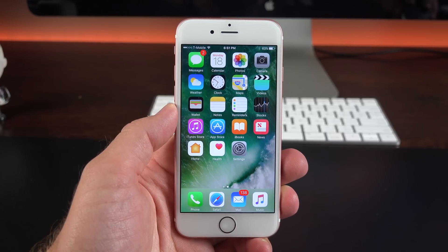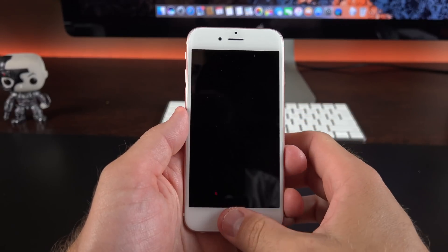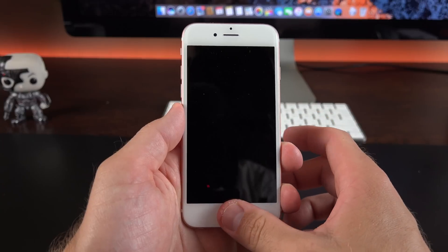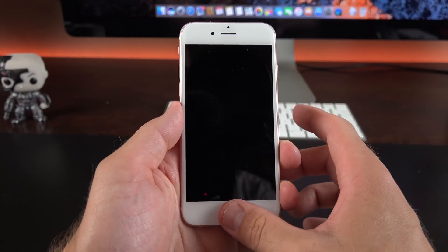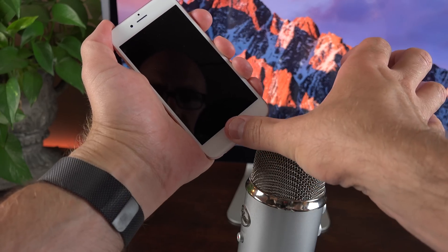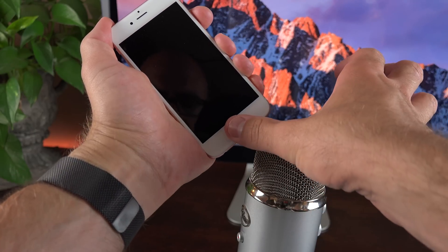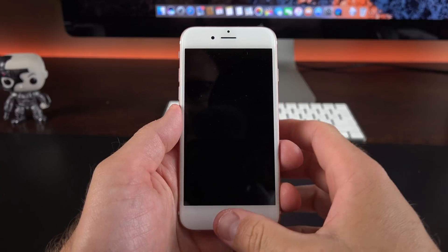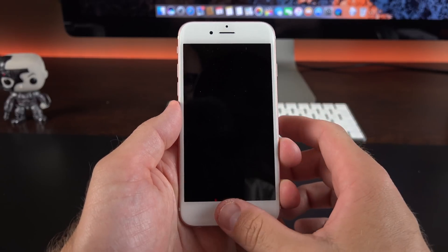The biggest news with this beta seems to be sound-related. We get a new lock screen sound effect, so when you lock the device you now get a short click instead of the more echoey sound we've had for quite a while. Also new when you lock the device is vibration feedback, so if your phone has a taptic engine you actually get taptic feedback.